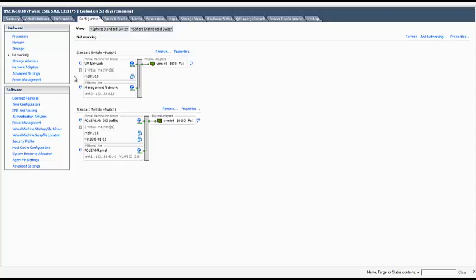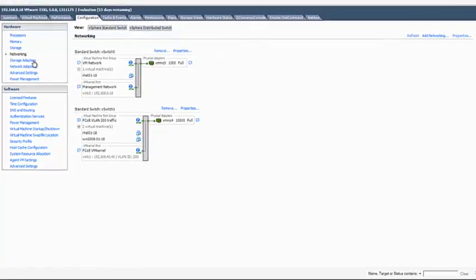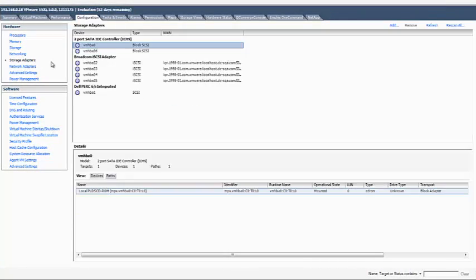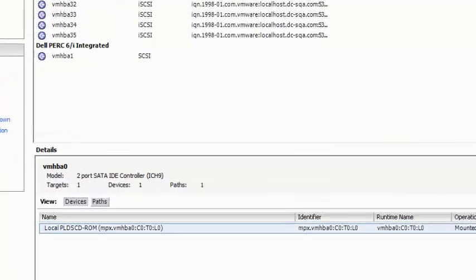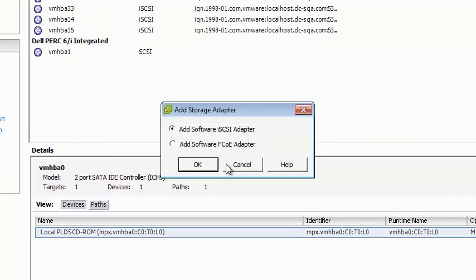After the FCOE vSwitch has been created, add the FCOE adapter. It takes a moment for ESXi to create the FCOE interface.